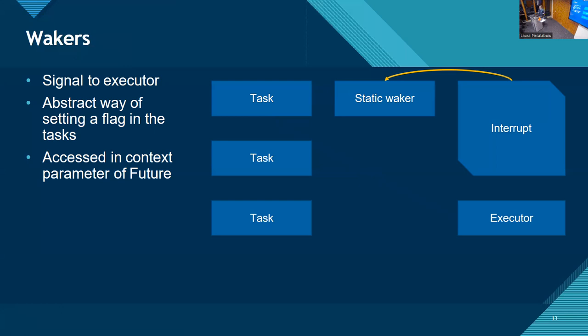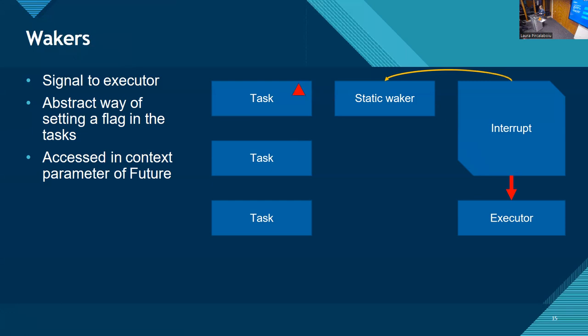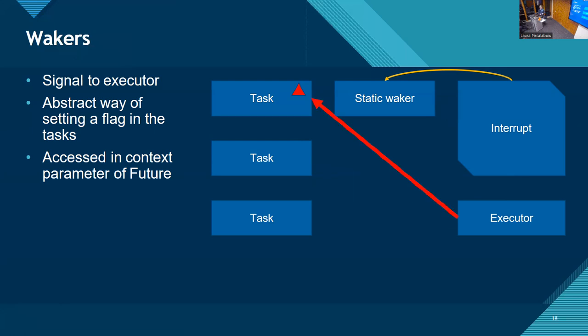And this is a new concept. A waker allows us to signal the executor that a task should be woken up. So basically, what the promise of a future is, you can poll it. And if it returns pending, you only have to poll it again once the waker has been triggered. There is a wake function on the waker. So in this case, our interrupt on the right knows about this waker because that's simply how that interrupt was written. So say we start our program and the executor picks a task to run. It calls poll on it. And that function keeps running until it wants to wait on something.